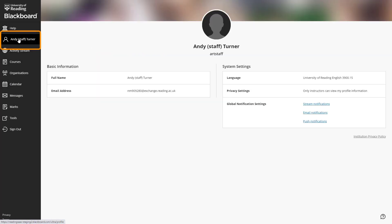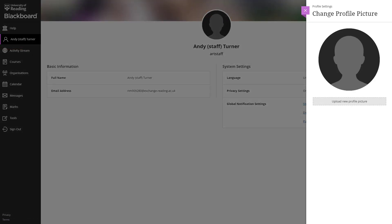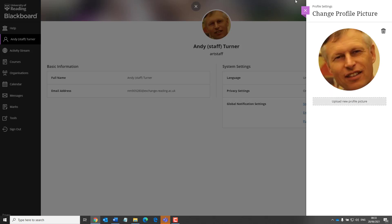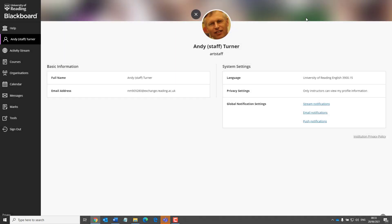Next we have the Profile page. Here, you are able to upload a custom image. And once again, you are able to edit your notification settings.